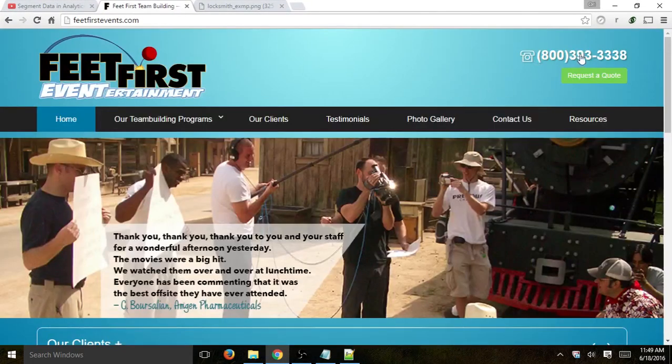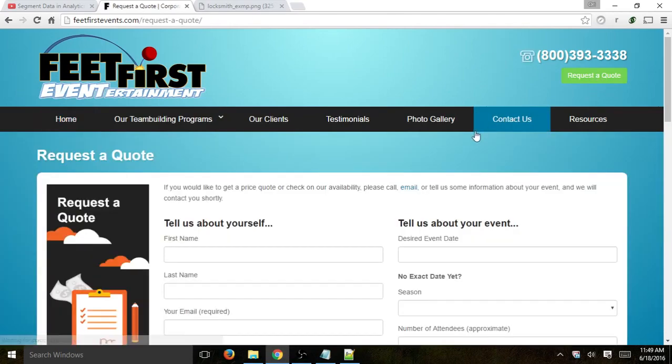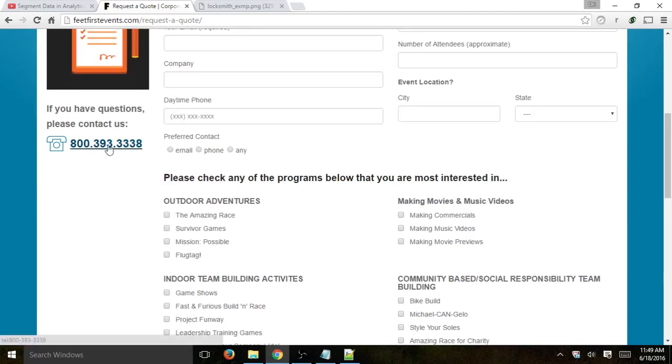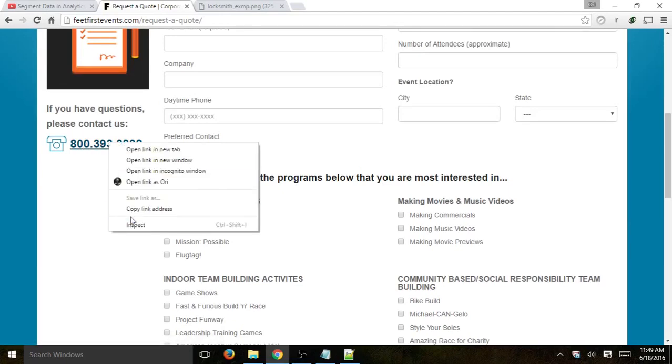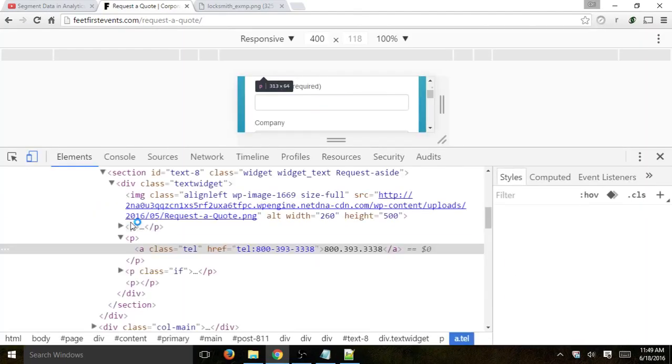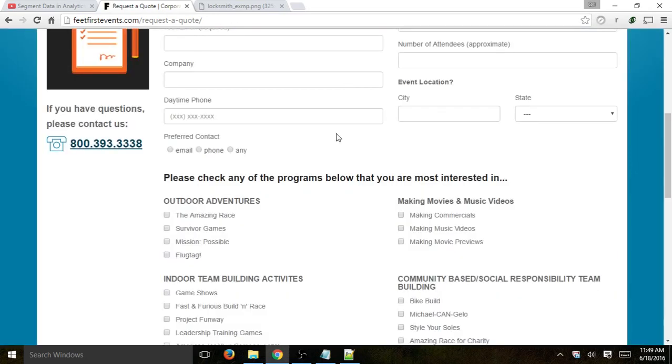The same thing applies with the phone numbers themselves. So let's go here for an example, and you can see the same thing applies right here. The phone number right here, same thing. And that's basically it, it's really simple.